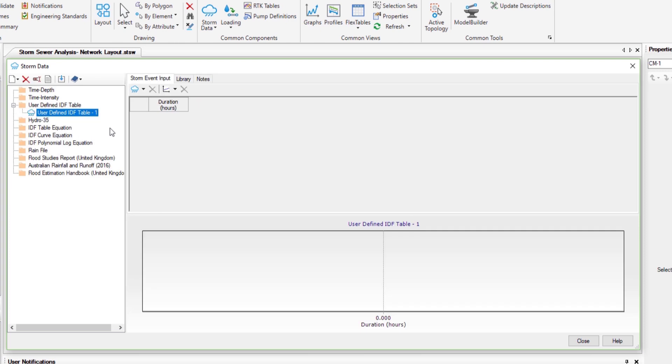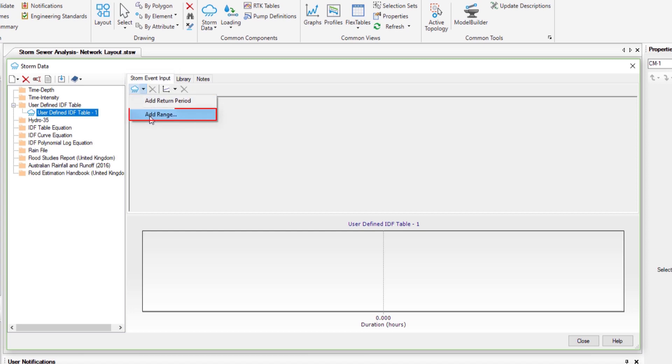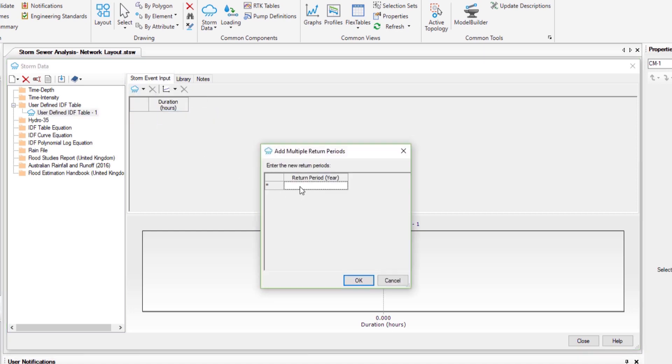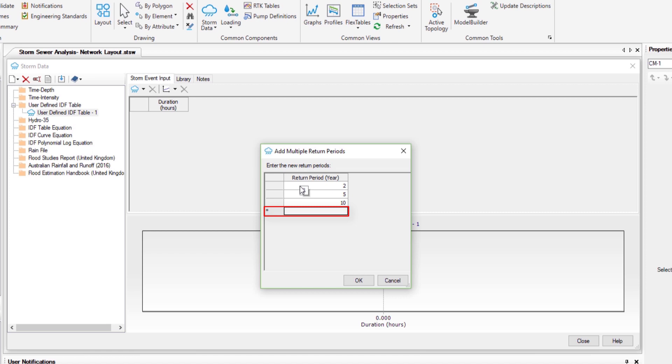From the storm event input we click on the add range to enter the return periods. We enter return periods of 2, 5, 10, 25, 50 years.